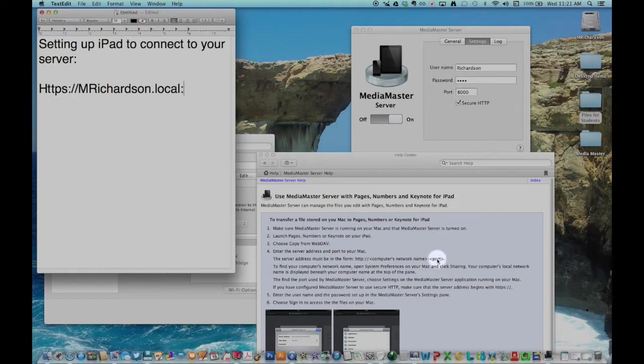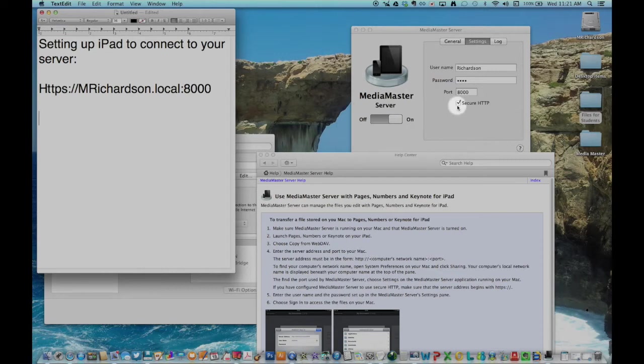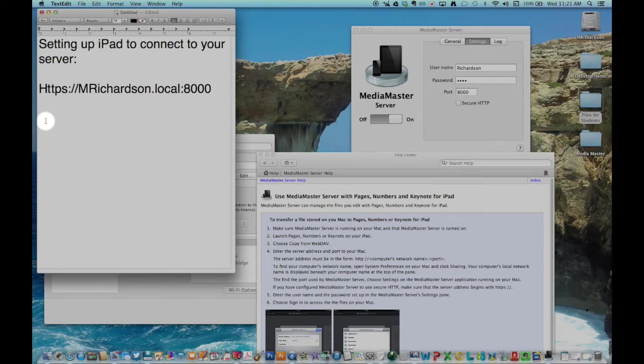The computer address will be the name you choose, followed by .local. And finally, you will need to add the port with colon 8000. If you left the secure HTTP checkbox checked like I did,